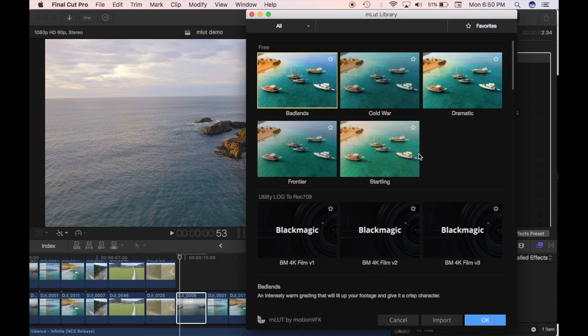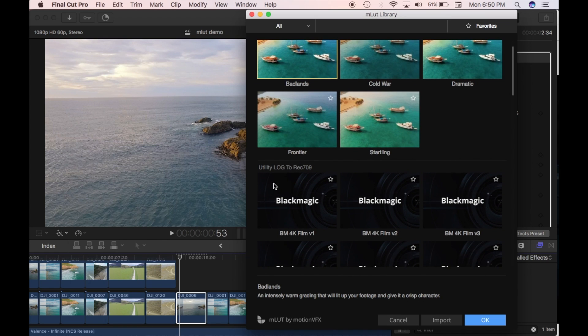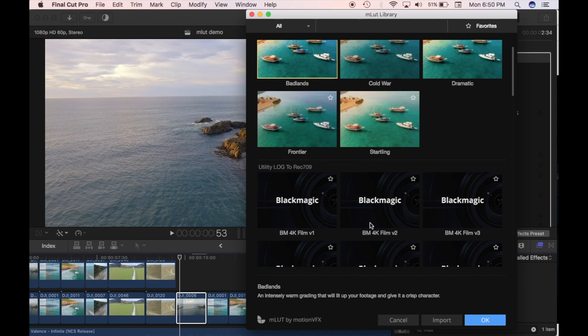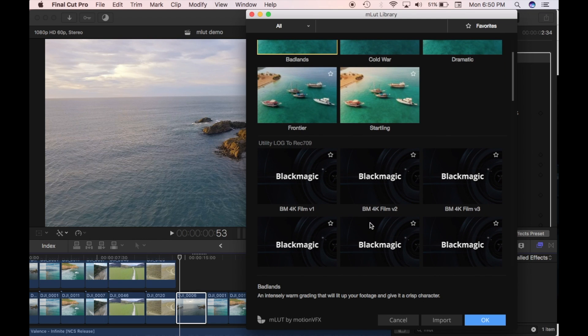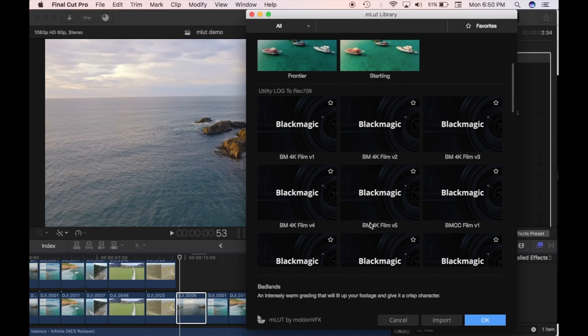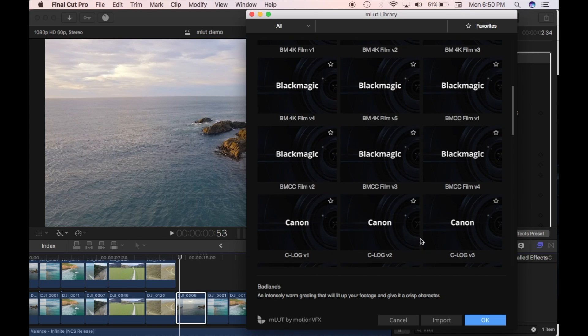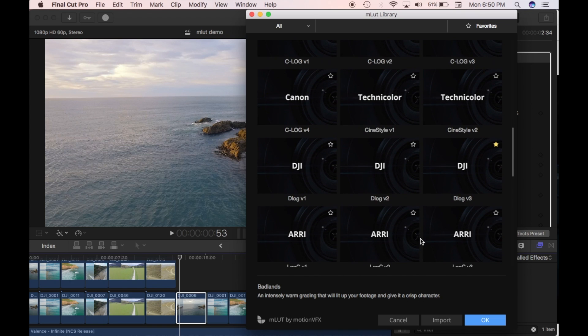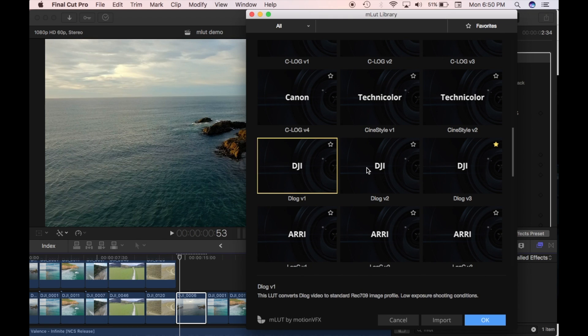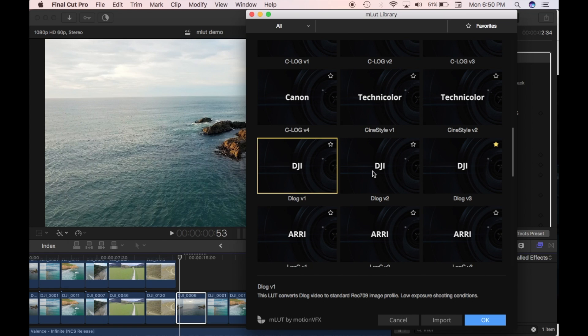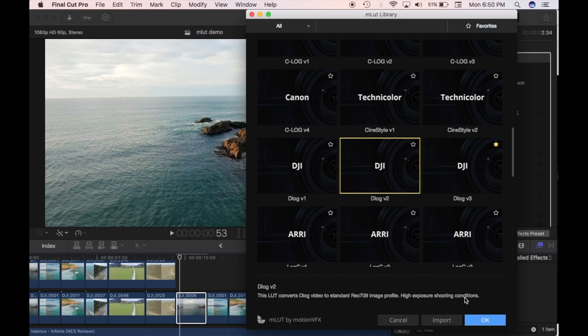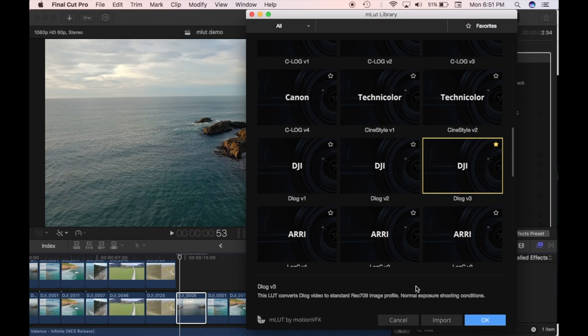But essentially what I was looking at is this here utility log to Rec 709. So you've got a few different profiles but I'm going to go down to DJI here. So you've got three different DJI versions. Version one is for low exposure shooting conditions. Version two is high exposure shooting conditions. And version three is the normal.